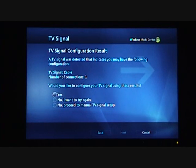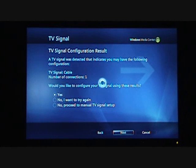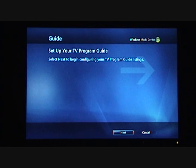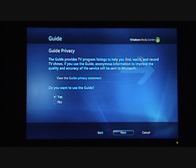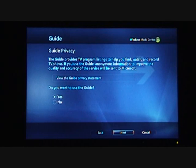I can confirm yes, this is what I have, and select Next. Now we're going to set up the Electronic Programming Guide — it's found the signal and it's ready to go for the guide. I can accept the privacy statement; it says you're going to send some anonymous information to improve the quality of the service, and I'll say yes to that.